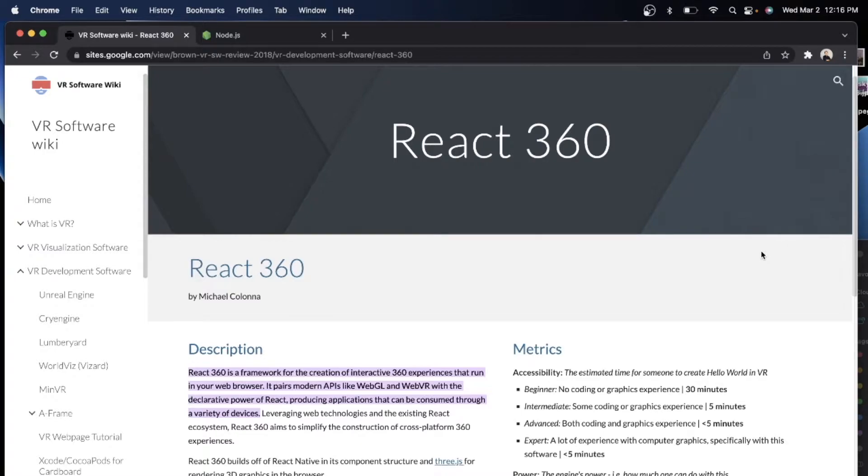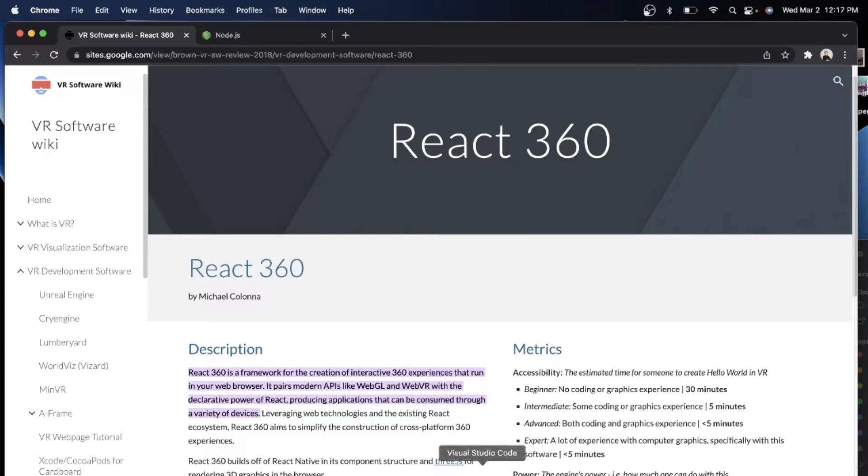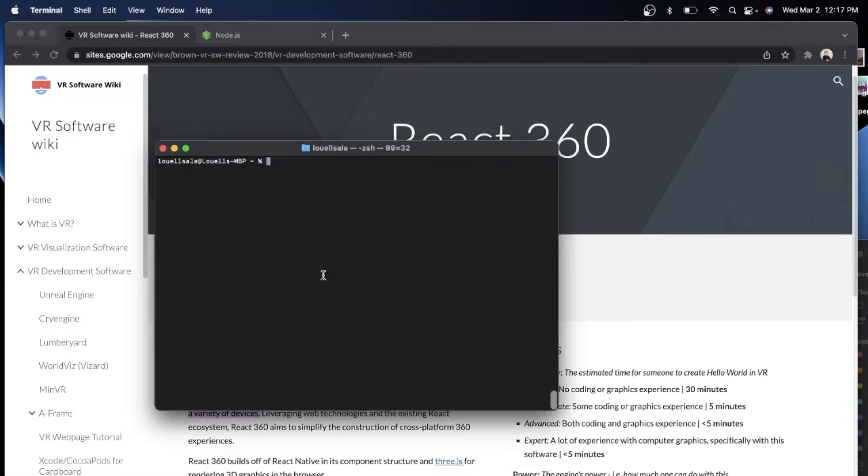So anyone can actually create it now if you're a beginner. You can create it in 30 minutes, intermediate 5 minutes, less than 5 minutes if you are an expert. So without further ado, let's do that now. Let's try to create a React 360 world view or environment.